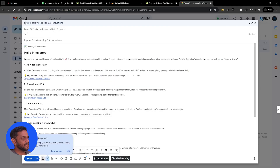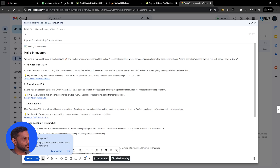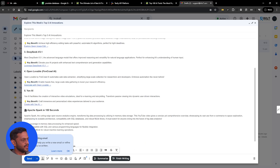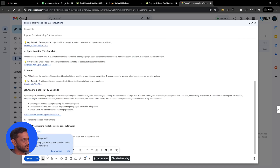Let me quickly show you the result. The subject is 'Explore this week's top five AI innovations.' Then we have the newsletter content: 'Trending AI Innovators — Hello innovators, welcome to your weekly dose of the latest in AI. This week we are uncovering some of the hottest AI tools making waves across industries, along with a video on Apache Spark.' The tools featured are: Credit Driving AI video generator, Qwen Image Edit, DeepSeek v3.1, and Open Lovable. It also includes Apache Spark in 100 seconds and a promo for a free weekend workshop on no-code automation.